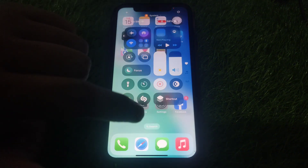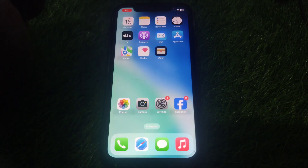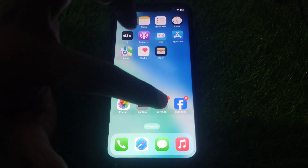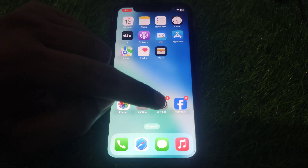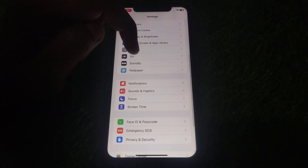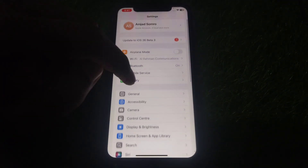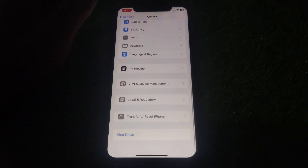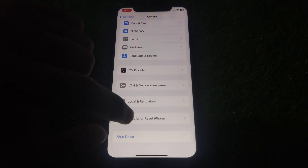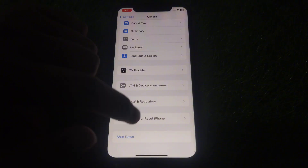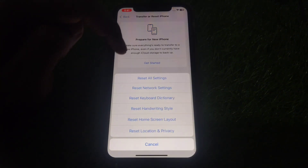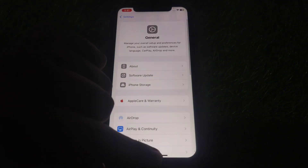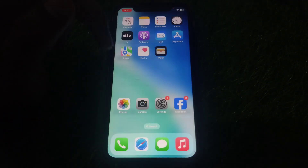First, make sure you are connected to a proper Wi-Fi and internet connection. After that, go to Settings, then General, scroll down, click on Transfer or Reset iPhone, then click on Reset, and reset all of your network settings.